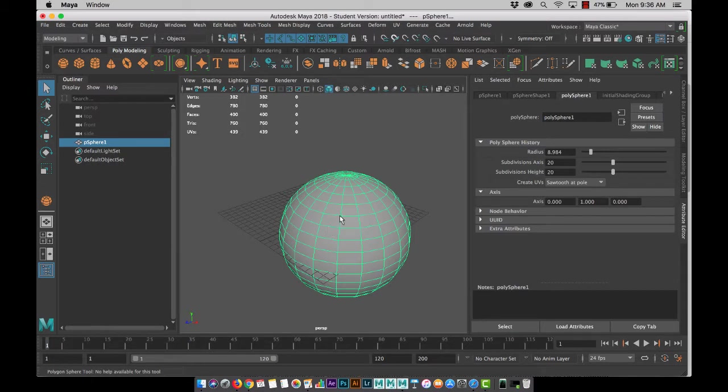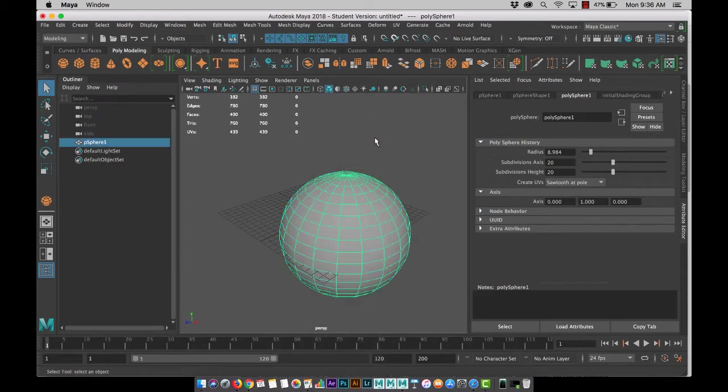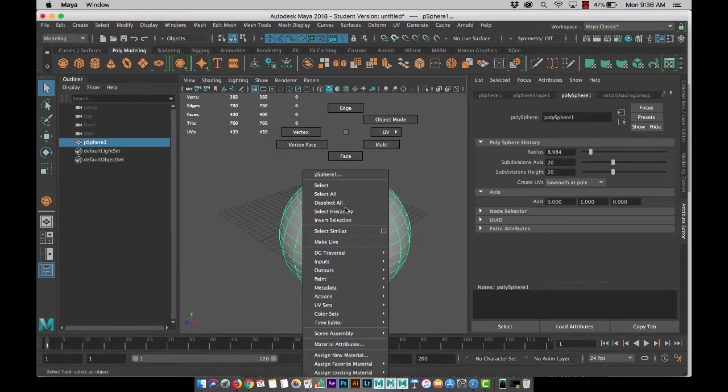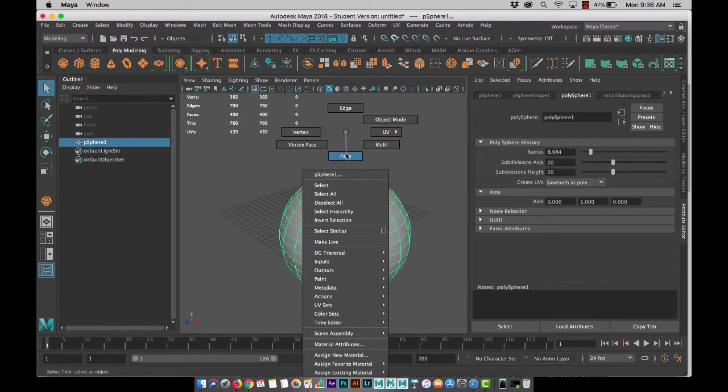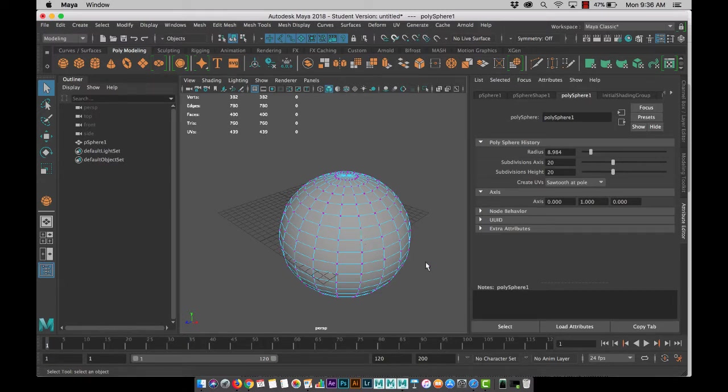If we right mouse click and hold on your object, you'll see we have these options here. Object mode selects the object as a whole, edge, vertex, and face mode. Whichever one you're in, it will highlight. I'm in vertex mode and you can see the points where all the edges meet are my vertices.